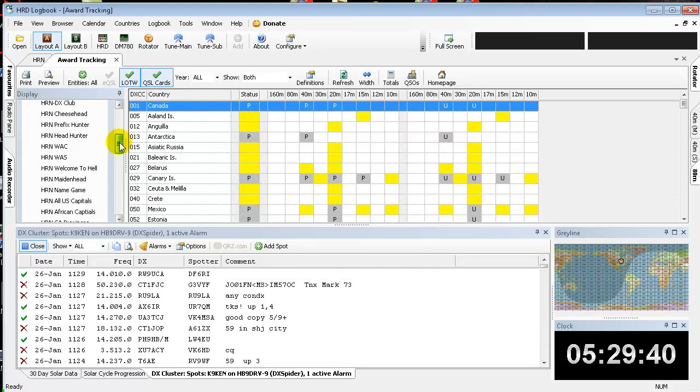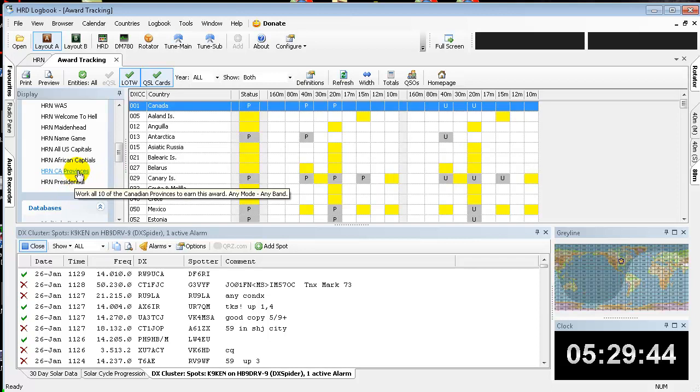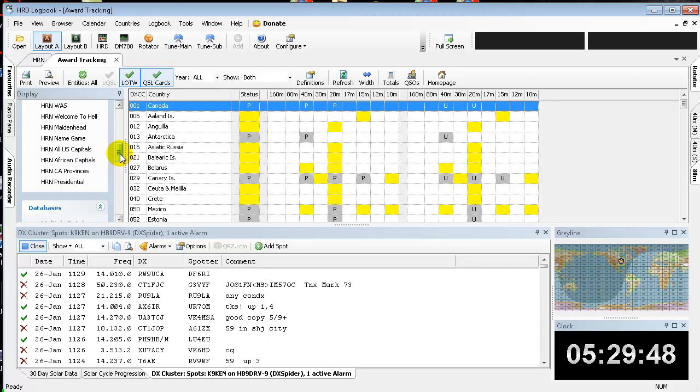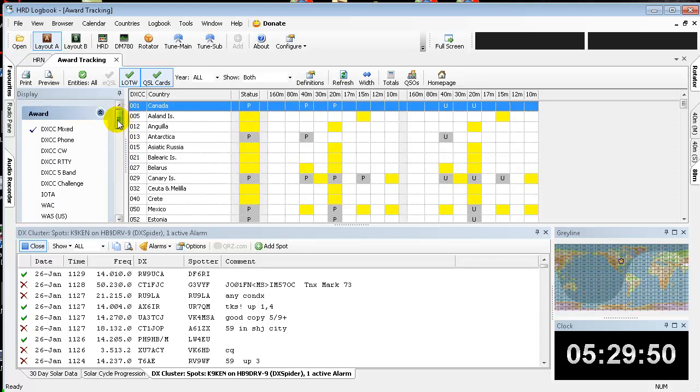Some of the other ones like the Presidential Award, the Canadian Provinces, the African Capitals, and stuff are more of a reference than an exact science. You may have to fiddle with your log a little bit before you export it and apply for the awards just to make sure you've got them straight.